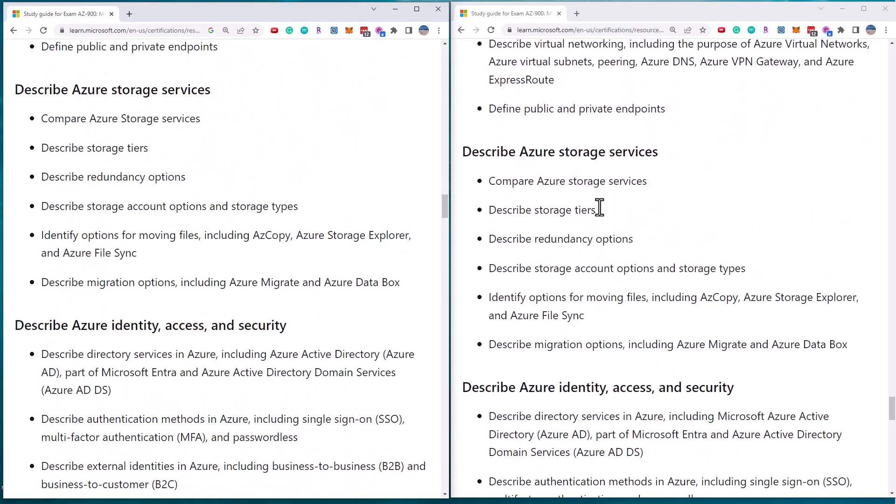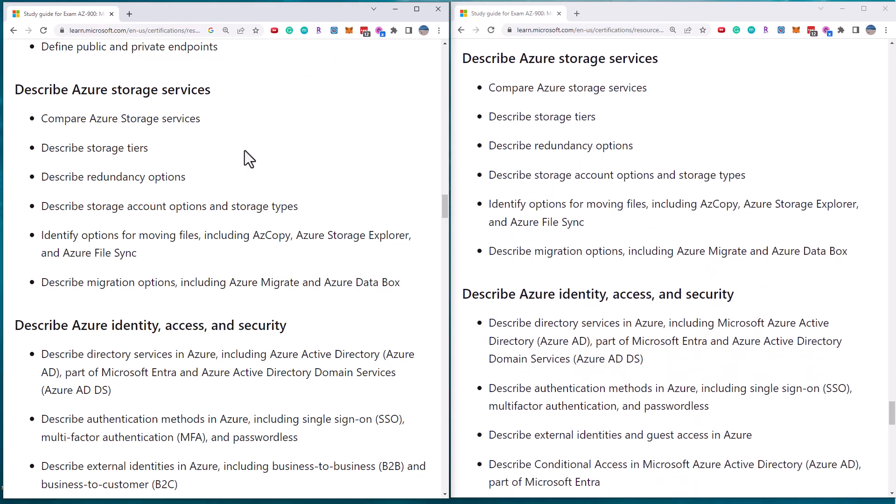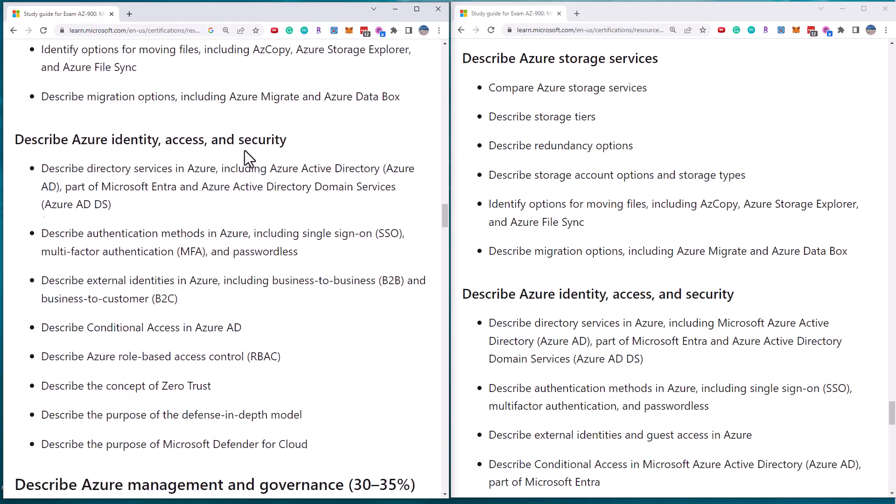Azure storage services. We've got pretty much the same before and after. So no new requirements in Azure storage services.